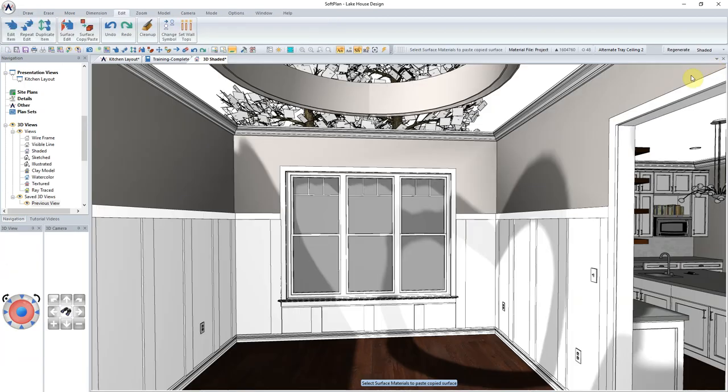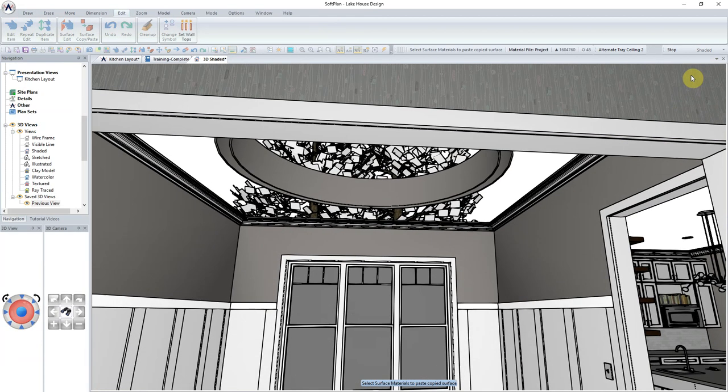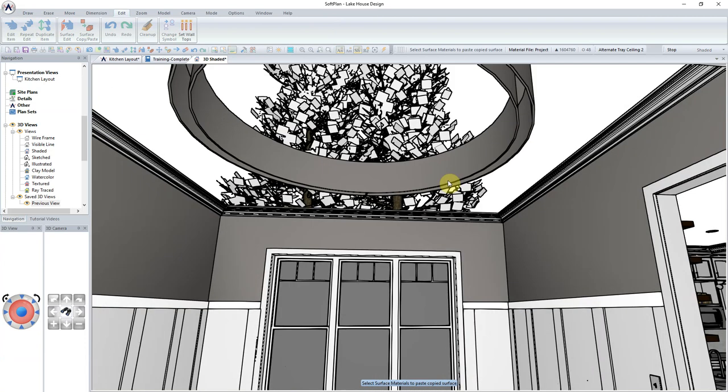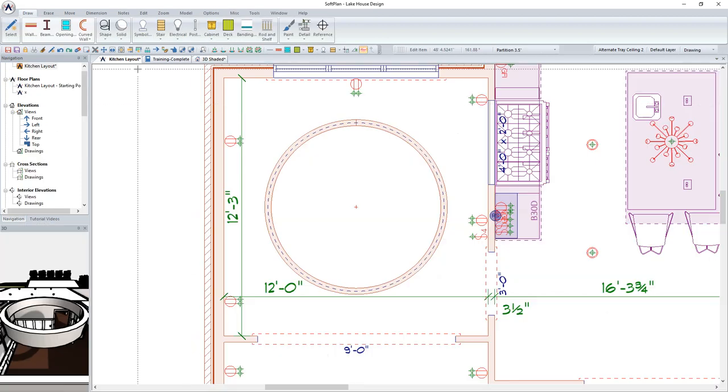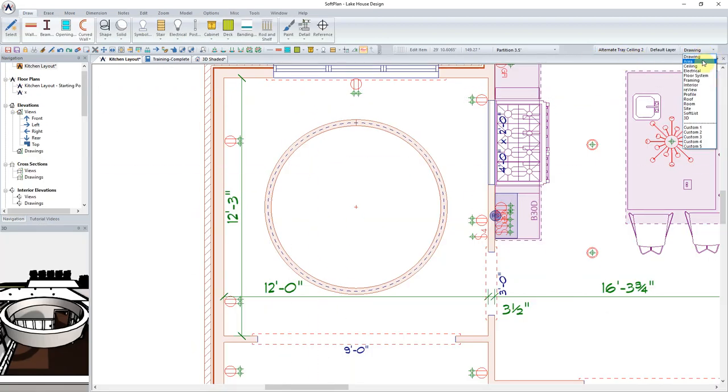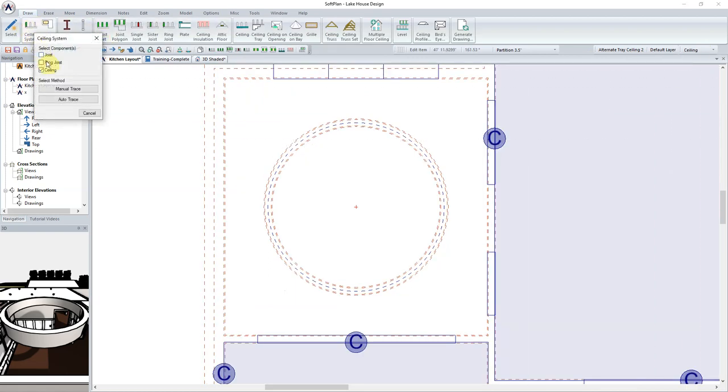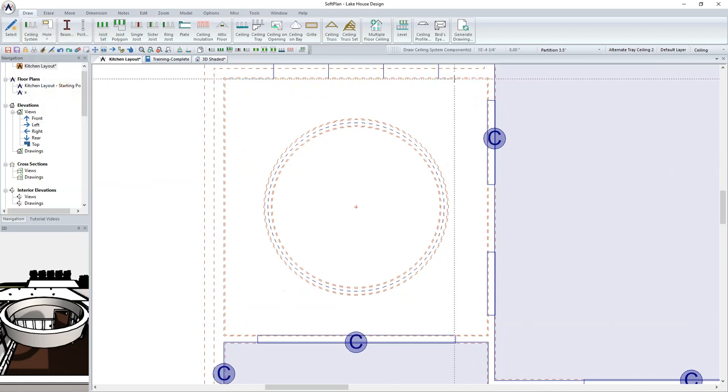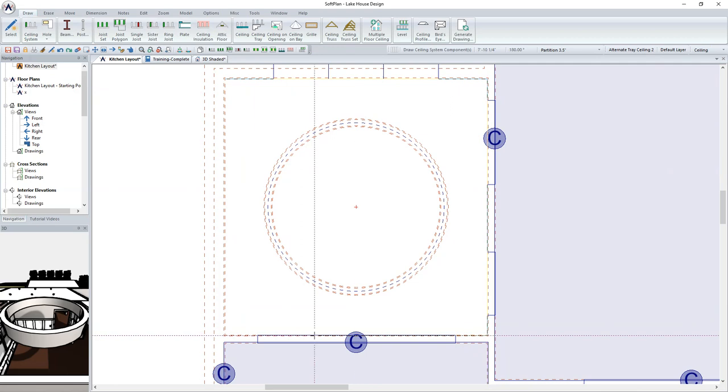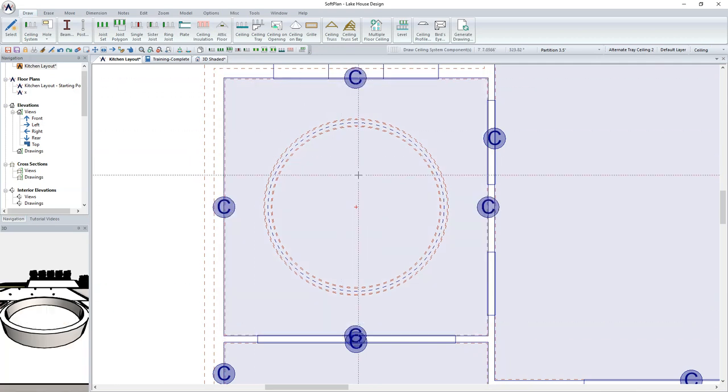A quick view within 3D shows the overall shape as well as the offset and height of the tray ceiling to date. To continue the design, we will go back into the Floor Plan, and from the Mode Selector, change into Ceiling Mode. From the Ribbon Bar, select Draw Ceiling System. Using the Manual Trace, trace in the lower portion of the tray ceiling. Upon completion of the polygon, the ceiling will be added.